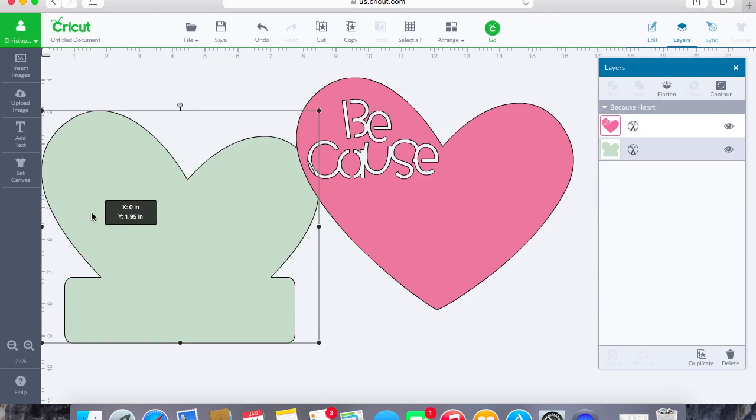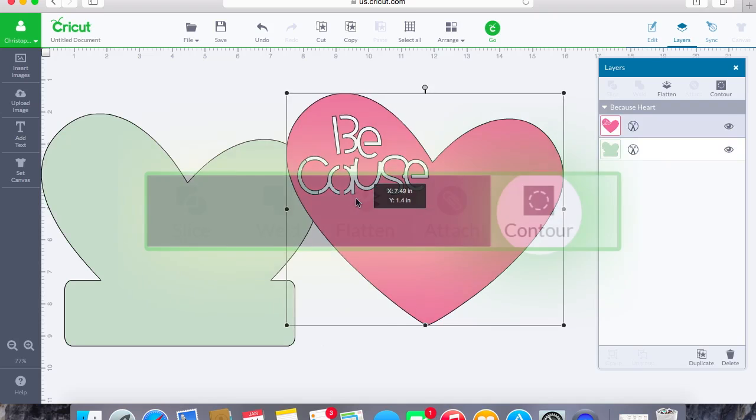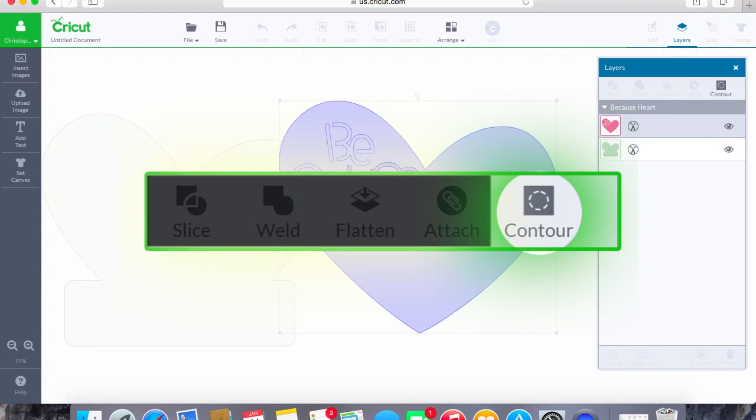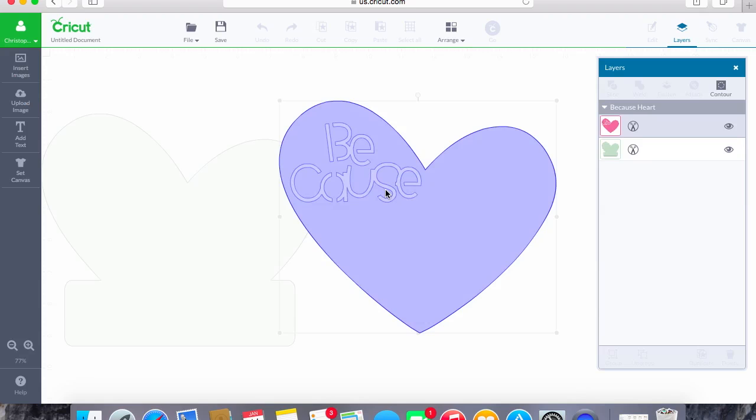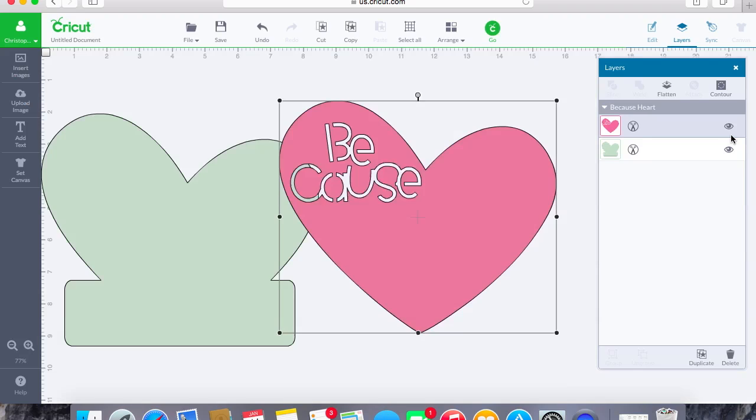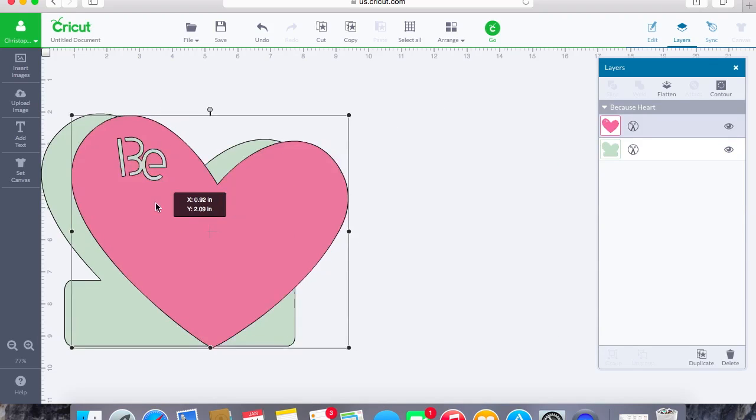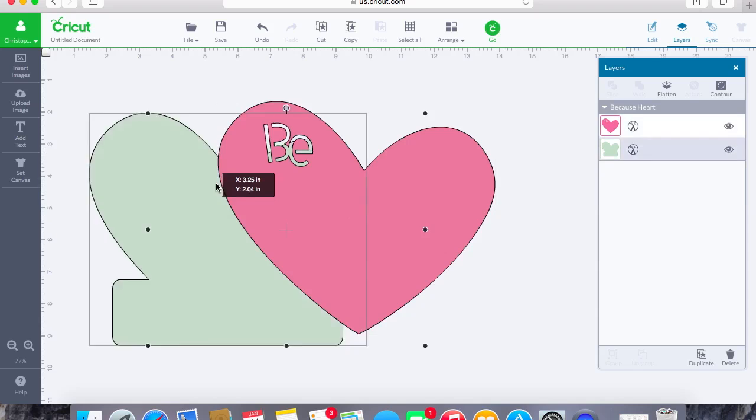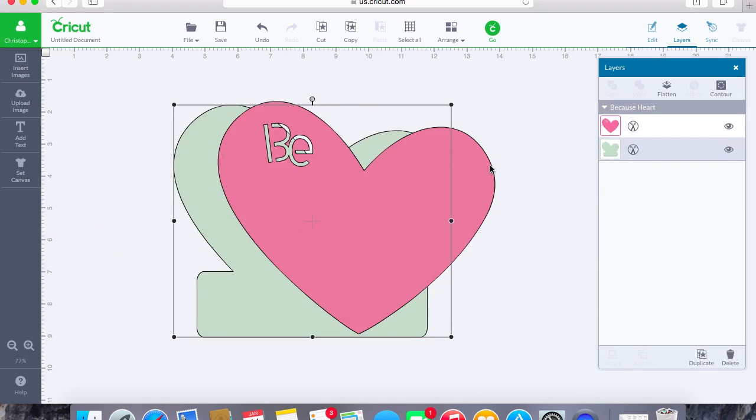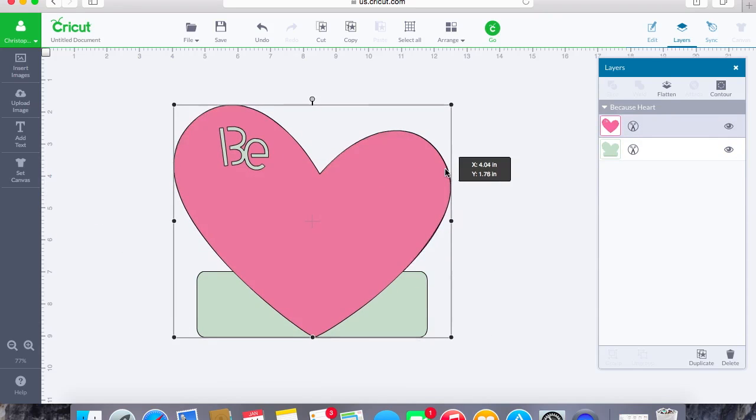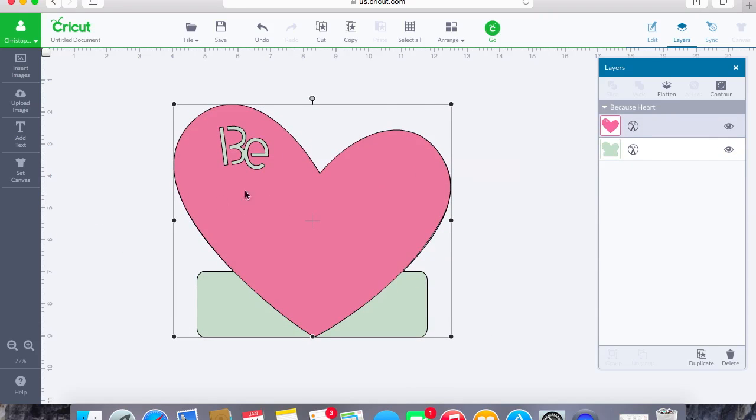Our last and final, since I jumped ahead, is going to be our contour feature. This is one of my favorites. Once you hit contour, you can go ahead and you can go in and you can select pieces of the cuts, and then you can hit contour again. What will happen is you will remove those cut lines. So now we just have the B instead of the full sentiment, and we can add in whatever we would like below.